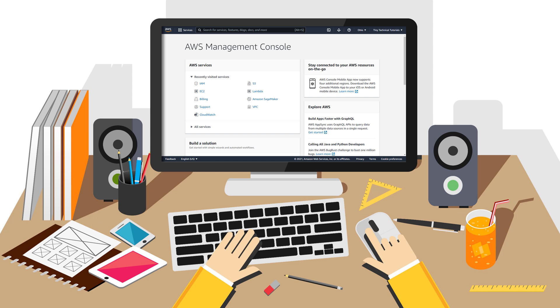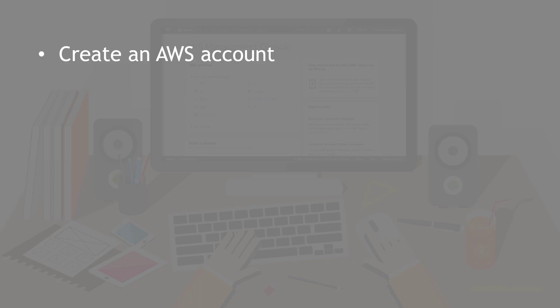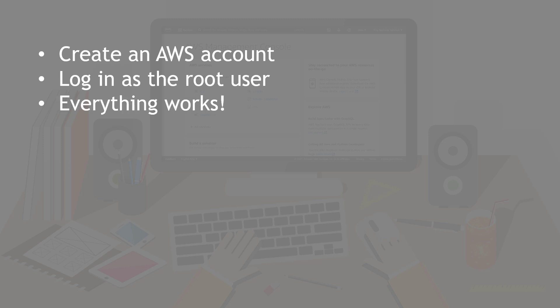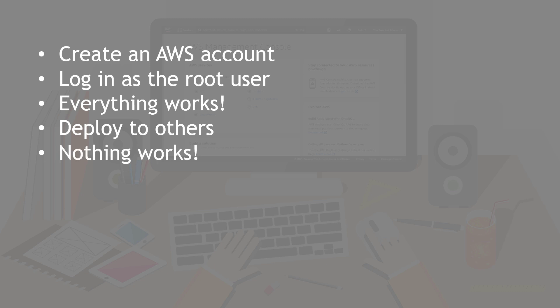If you're a newbie to AWS, chances are your experience goes something like this: You create a new AWS account, you log into the AWS console as the root user, you build some things, you test them, and everything just magically works. Then you deploy an app or a feature to your users or your friends who are helping you test things out, and nobody can access it or nothing works.